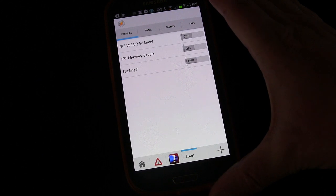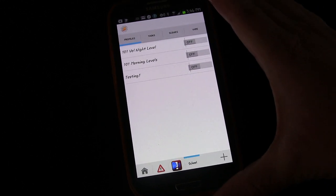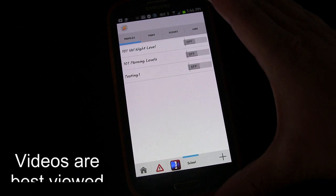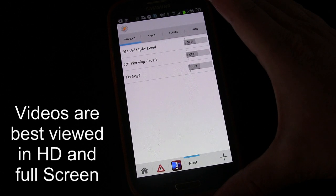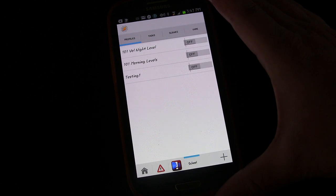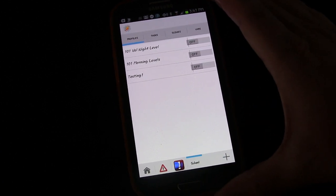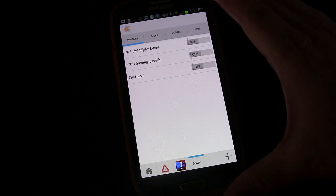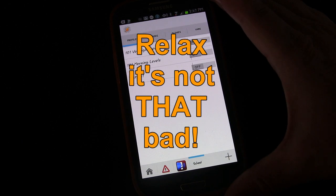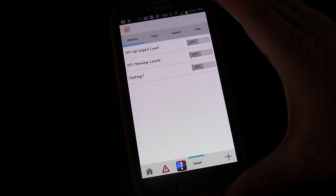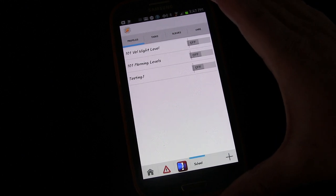Welcome to another Tasker 101 tutorial video. This is lesson number five: variables, which is a fun subject — it can be a little complex, but hopefully I can break it down in a way that makes sense. We did touch on variables a little bit using some of the Tasker built-in variables, both with scene gestures using the stroke variable and also in the lesson on context when we used a time variable.